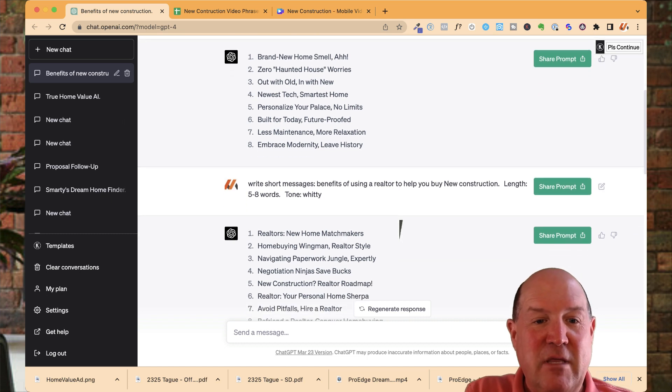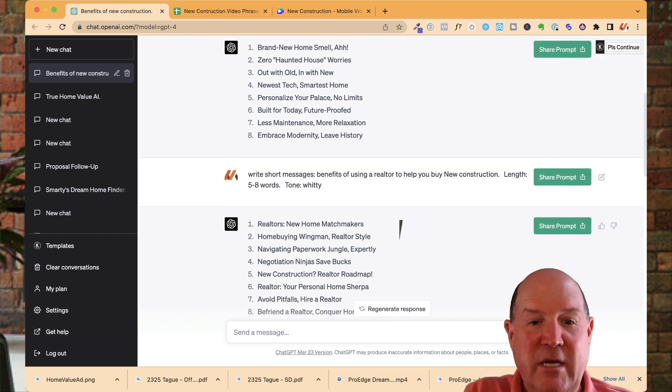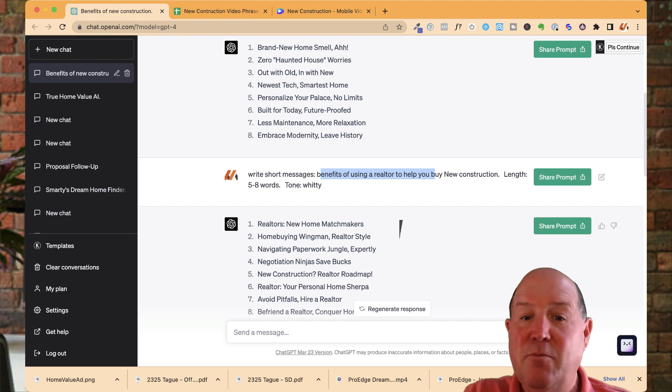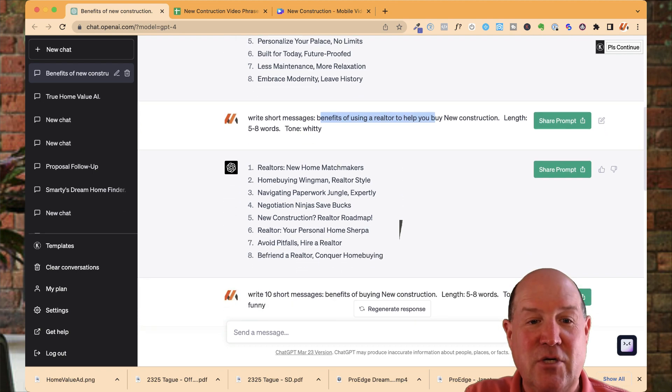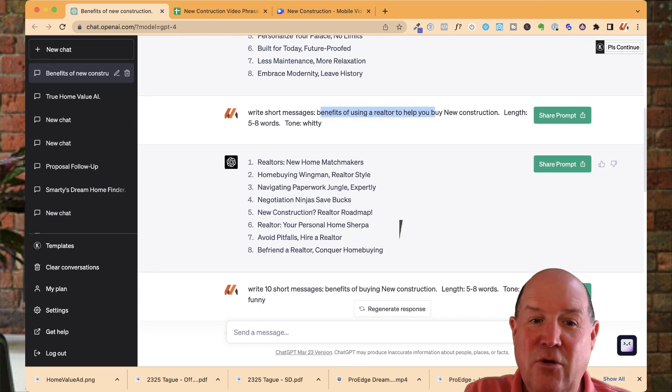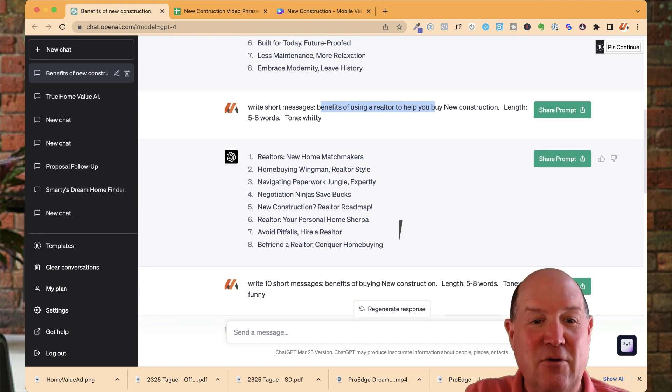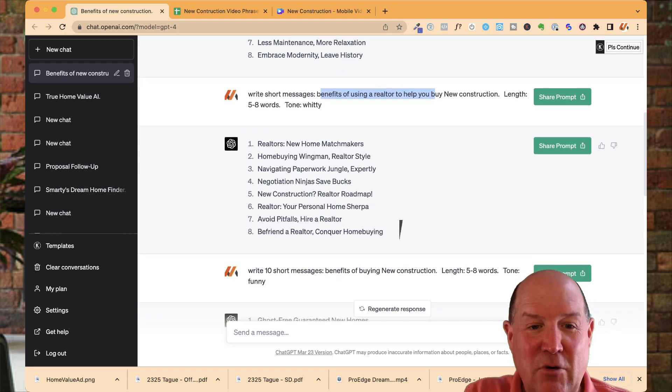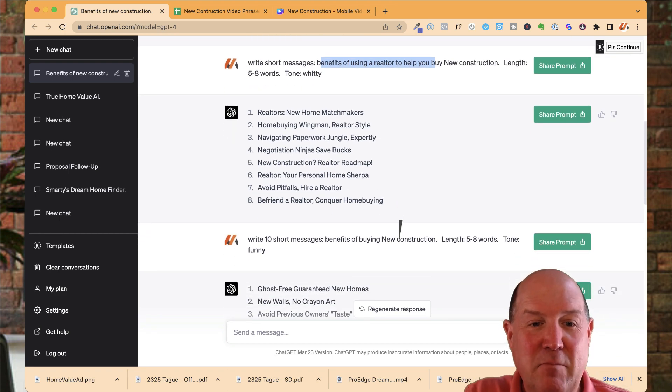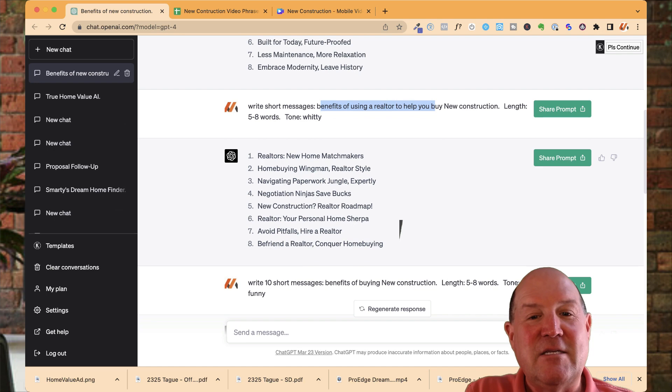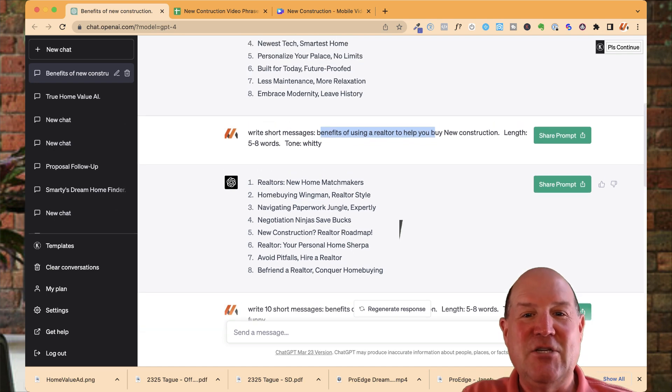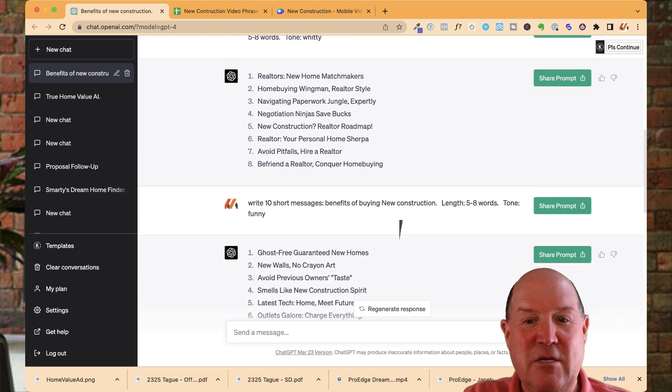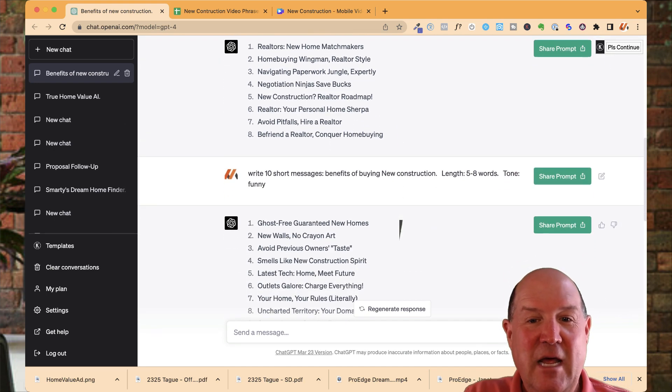And then I played around with it. Then I said, write short messages for the benefits of realtors helping you buy new construction. Realtors, the home, new home matchmakers, new construction, the realtor roadmap, avoid pitfalls, hire a realtor. Some very engaging messages I could put into my videos.